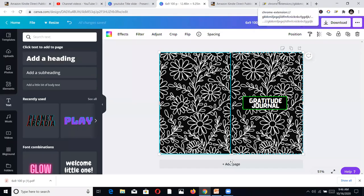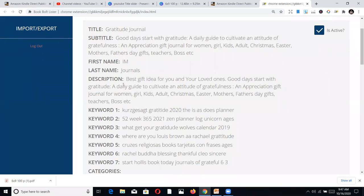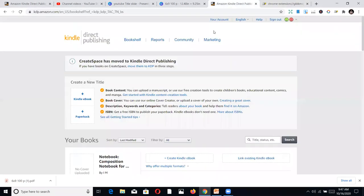I already have my metadata sorted out. I did a video about the mass upload tool, but today I'm not going to use it because some of you may only need to publish one, two, or three books, so you don't need a mass upload. My metadata includes the title, subtitle, author name, and description. I may also add some keywords along the way. Once you have all of this ready, we go straight to KDP.